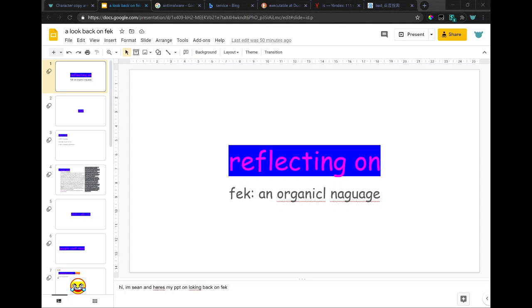Hi, I'm Sean, and here's my PowerPoint on looking back on FEC.